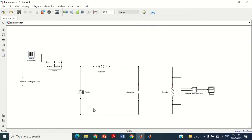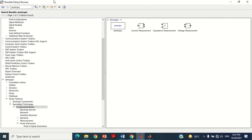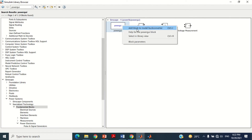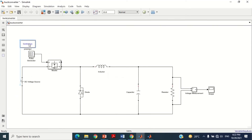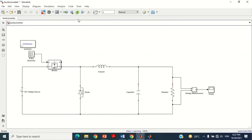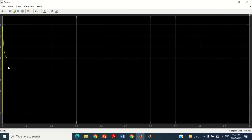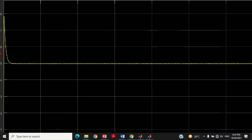Now we need the PowerGUI block to run the simulation. Take the PowerGUI block and bring it into the model. Change the simulation time to 1 second. Our model is now completed. Run the simulation by clicking the play button. Double click on the scope to see the output voltage. You can see it provides an output voltage of around 5 volts.